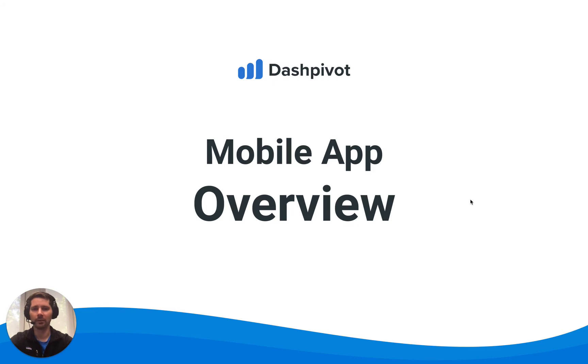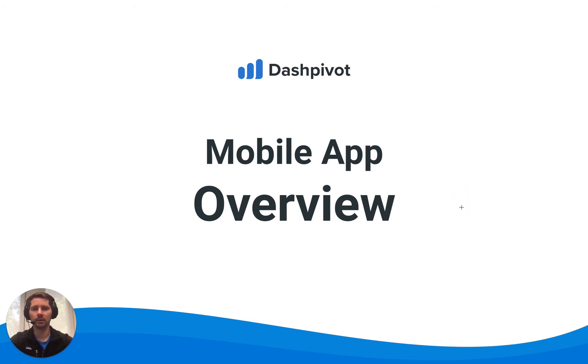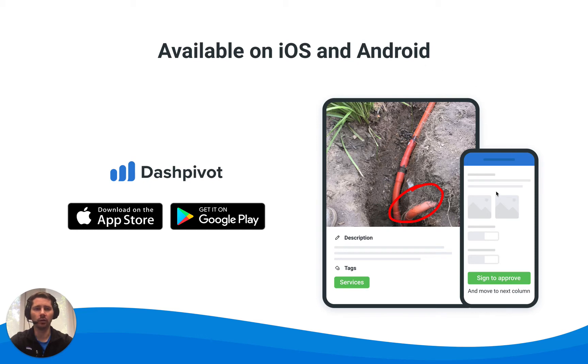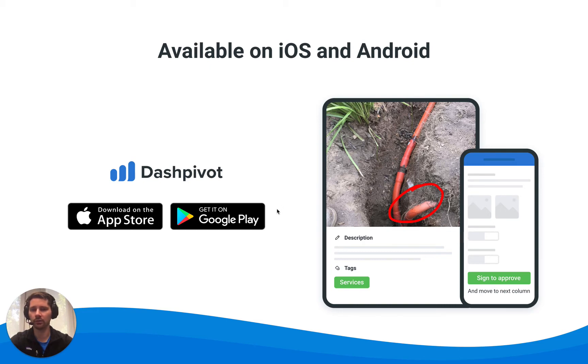Hi everyone, it's Sam from Sitemate. In this video we're going to take a look at the Dashpivot mobile app and cover the basics.